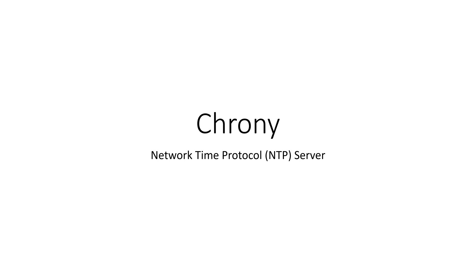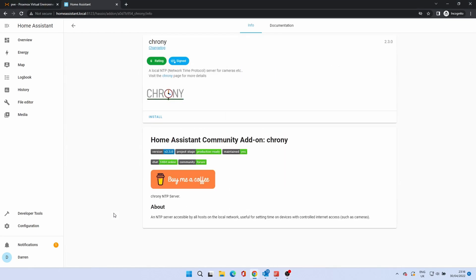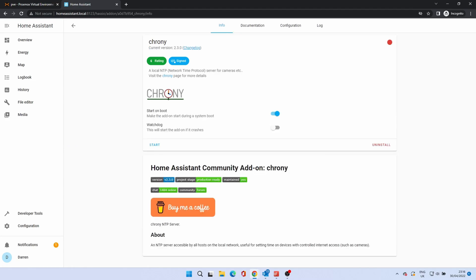Chrony is a network time server. This provides the current time to devices on your network such as cameras. To install click Chrony. Click Install. As we want this running all the time, enable the watchdog. Click Start. Chrony will run fine without configuring.